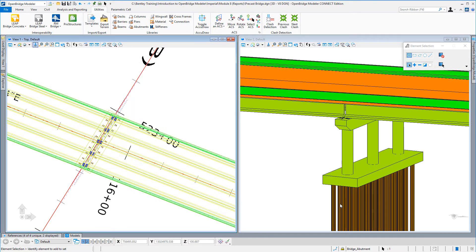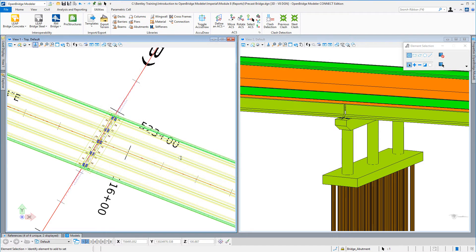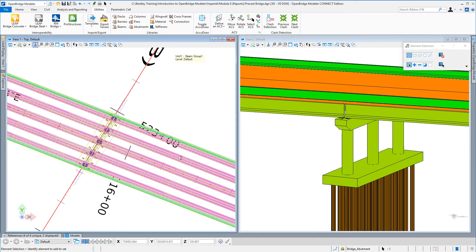When I select export, that will open a window, allow me to name this file, and select Save. And that's all it takes to export those out to any location that you wish.